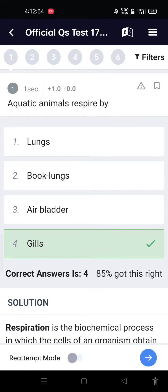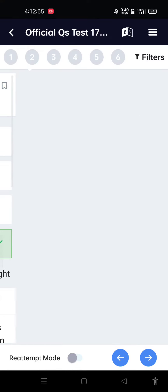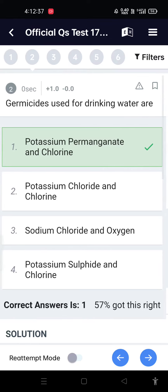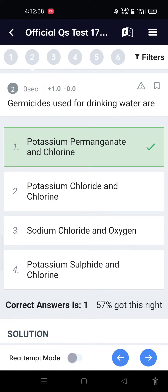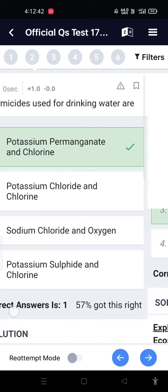EBS MCQ: Aquatic animals respire by gills. Germicides used for drinking water are potassium permanganate and chlorine.